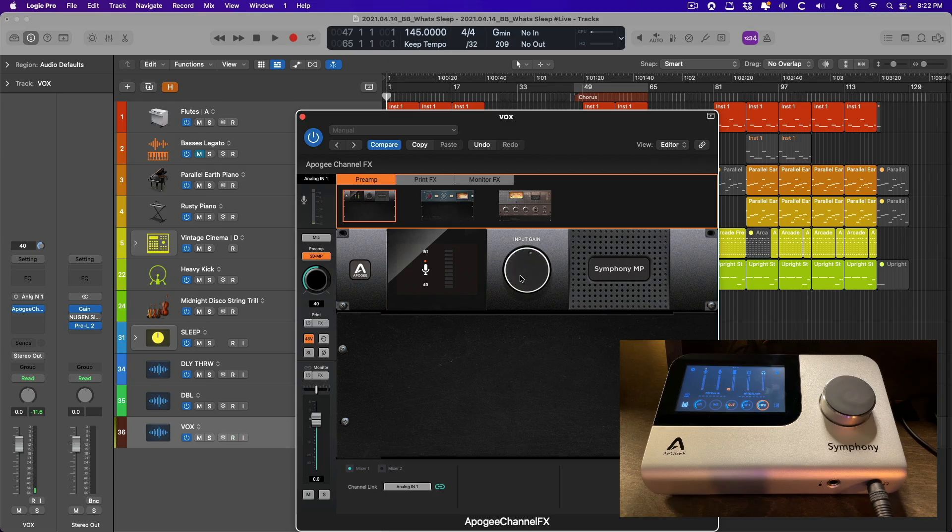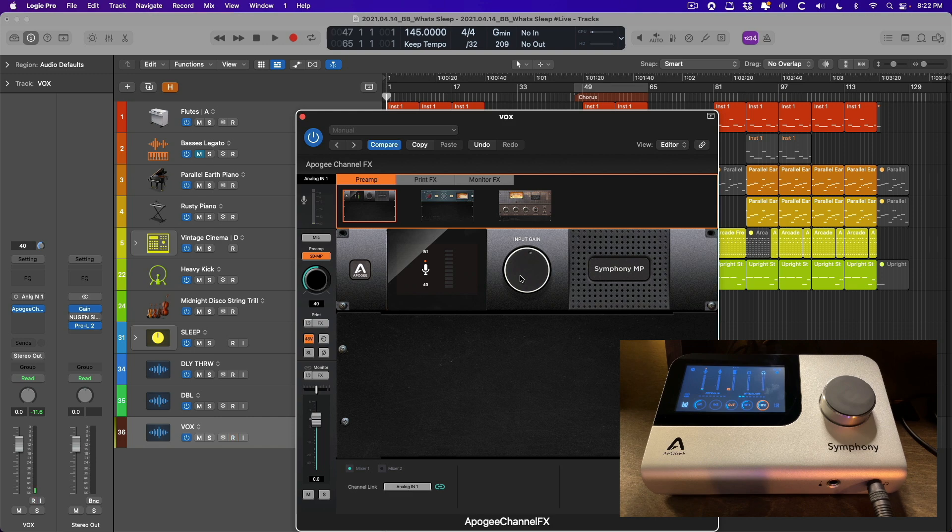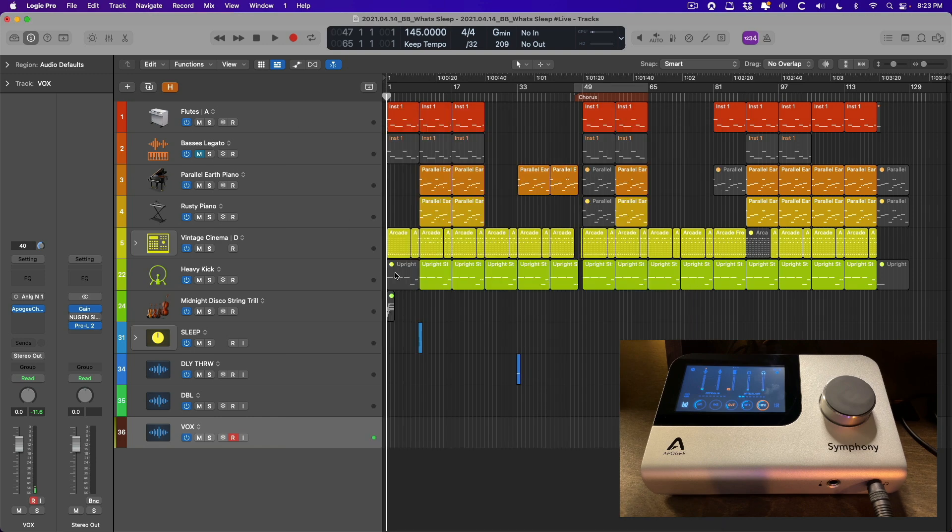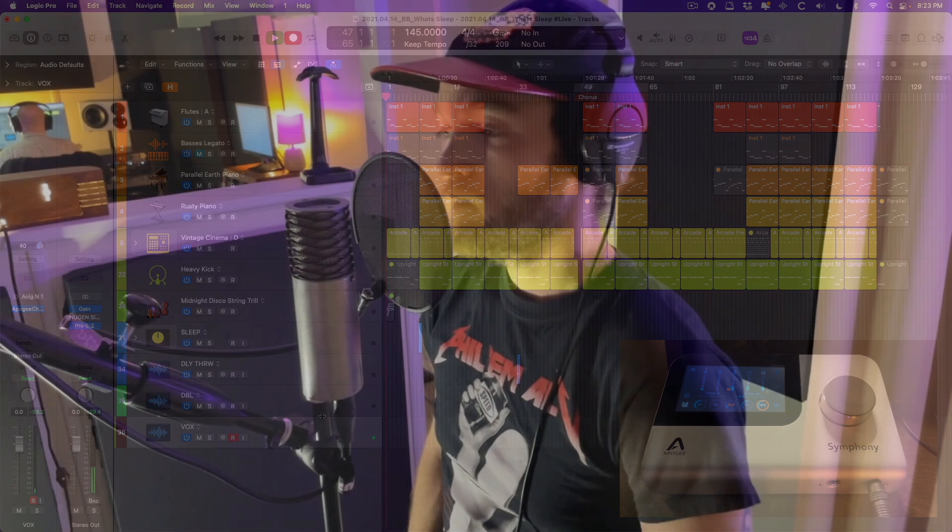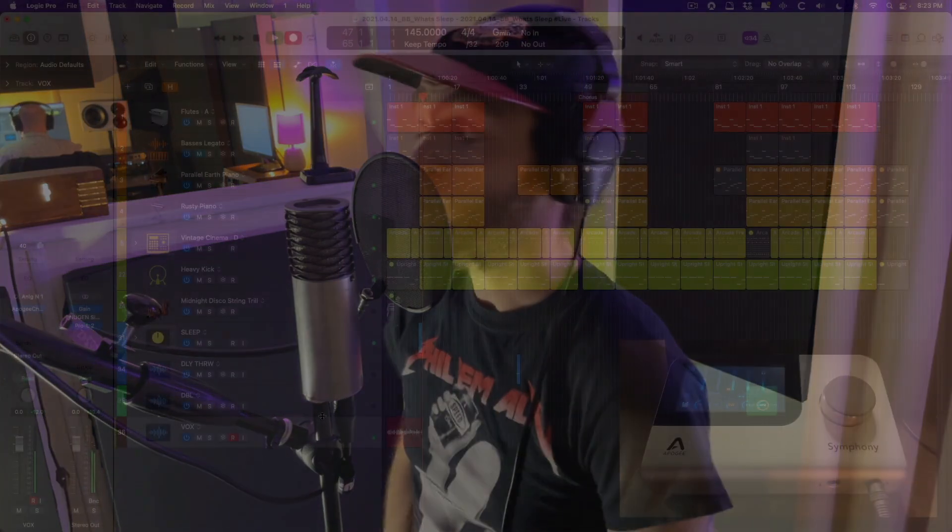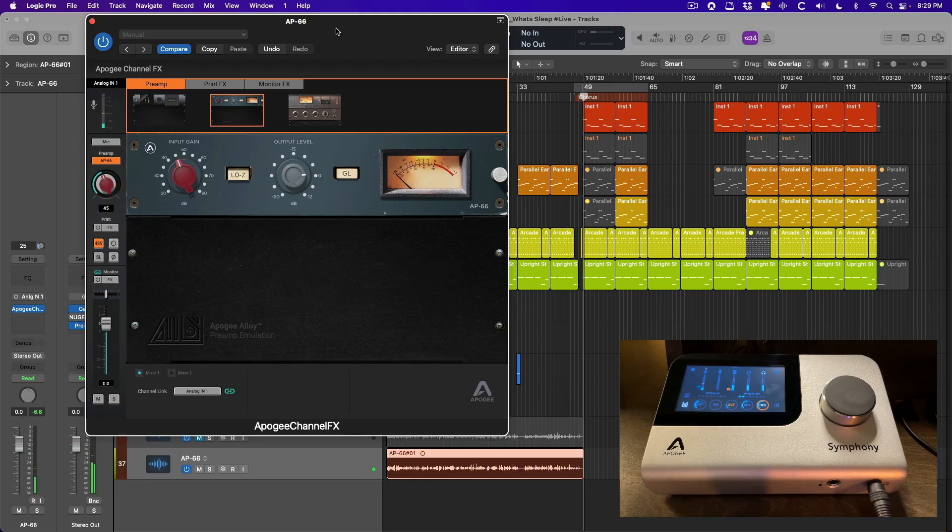Cool, so I've changed everything back. We're ready to record some vocals using the pristine Symphony MP preamp. Let's try recording the first chorus, the first verse, and then we'll switch between the different preamps so we can hear each one in the mix. Here we go.